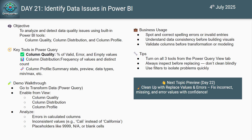In today's video, in Power Query we get three brilliant tools called Column Quality, Column Distribution, and Column Profile. Column Quality shows you how many valid, empty, or error percentages are there. Column Distribution reveals how frequently values repeat. Column Profile provides deep stats and patterns for every column so you can understand your data thoroughly.